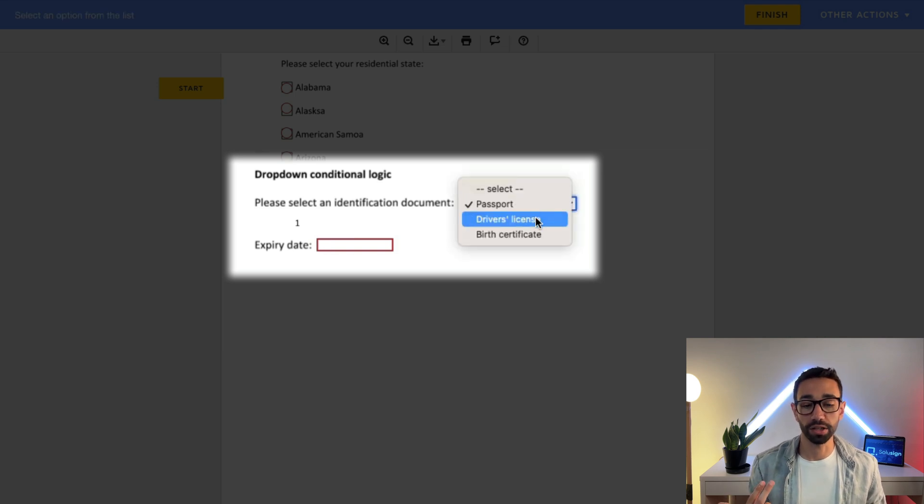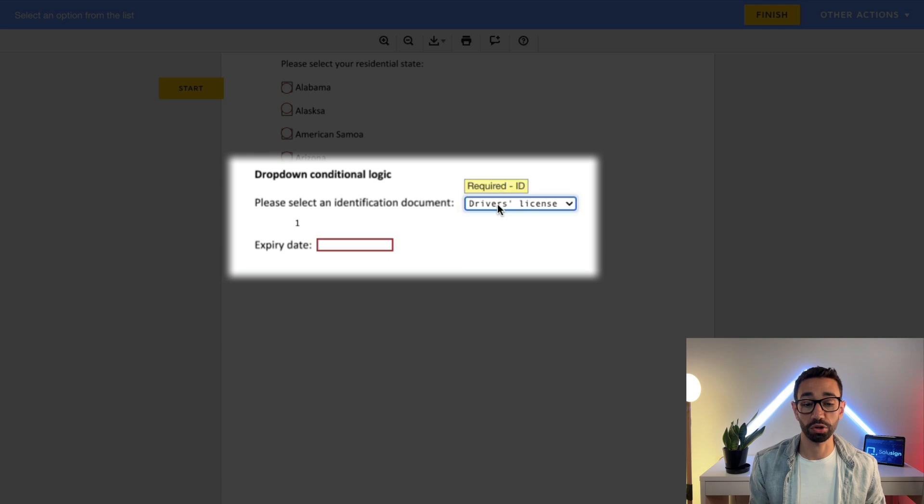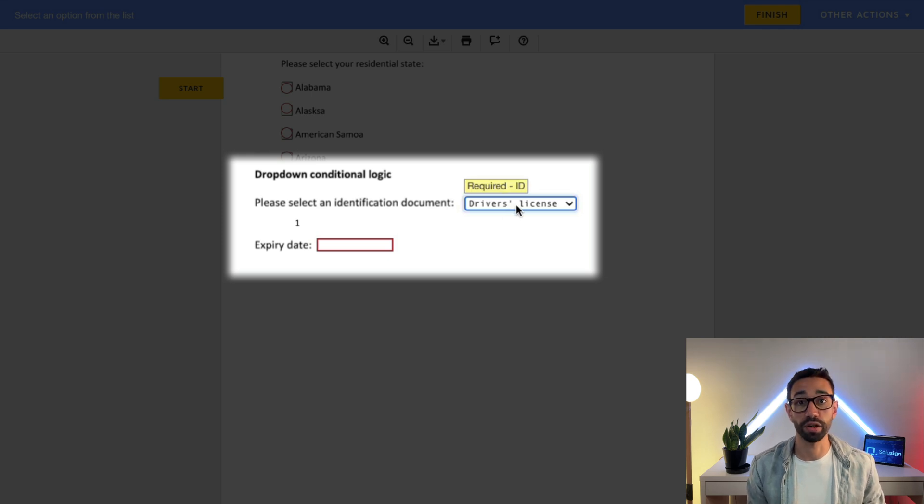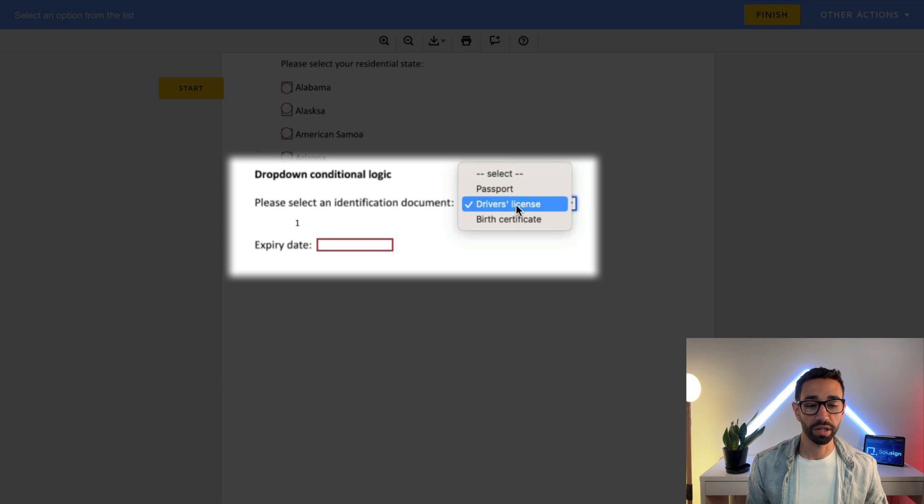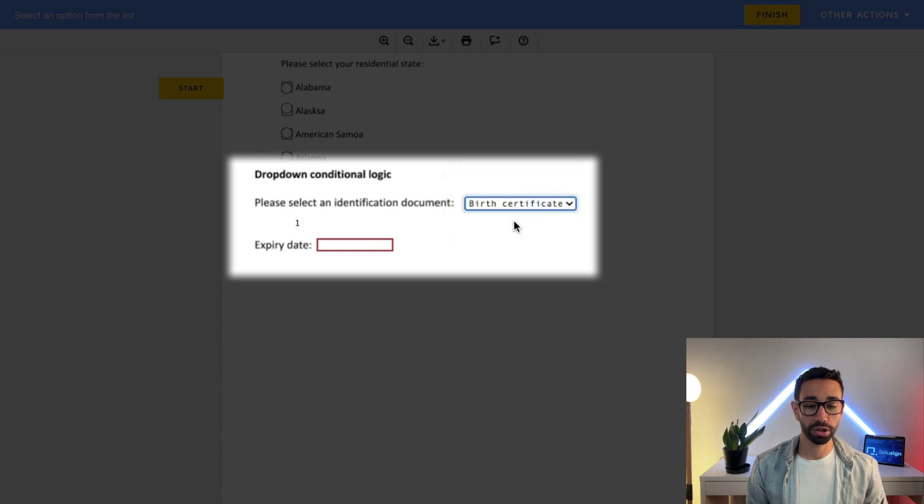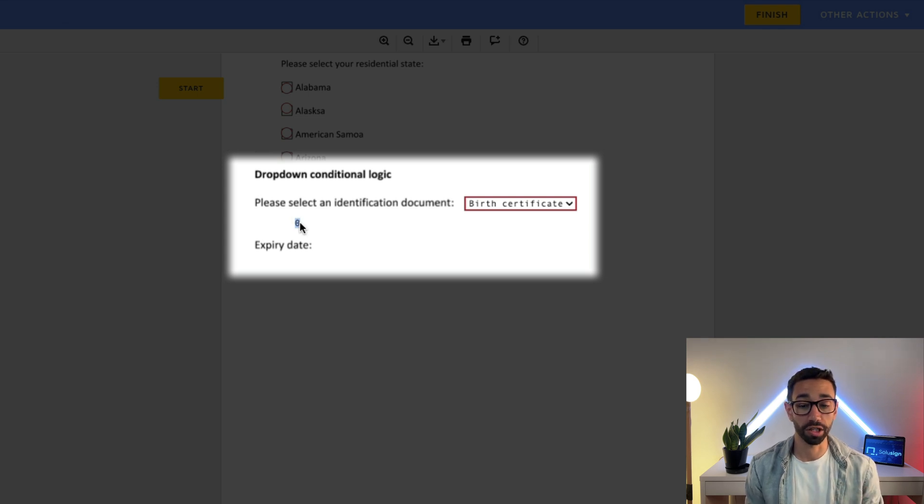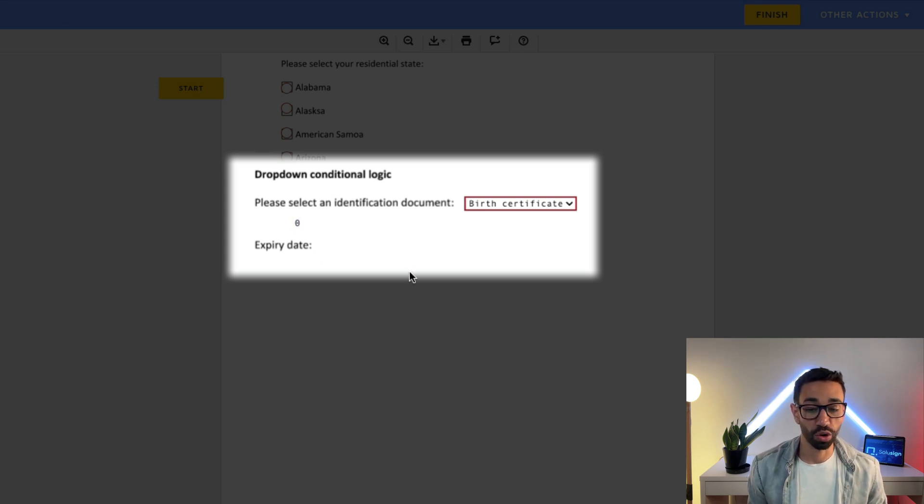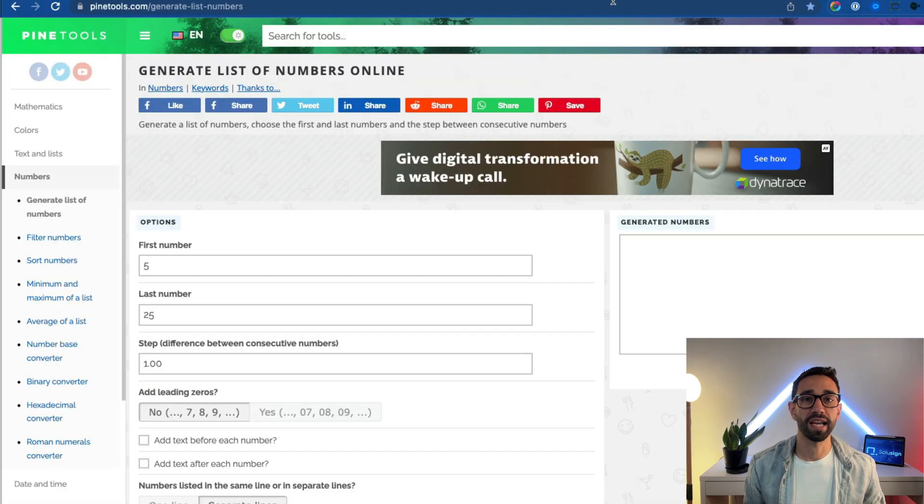If I select driver's license, nothing should change because the driver's license still has a value number 2, which triggers the text field. But if I select birth certificate, then my formula is no longer true. It says 0 that the DocuSign formula is returning, which means that no, we're not going to be collecting the expiry date for that document.